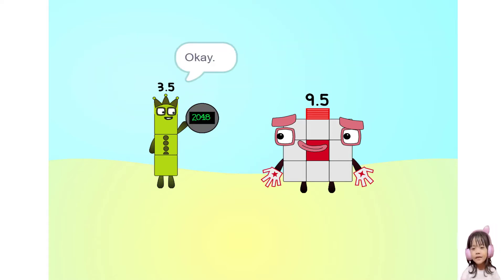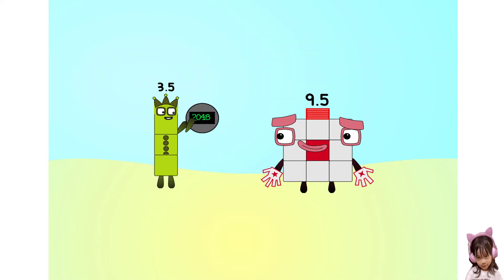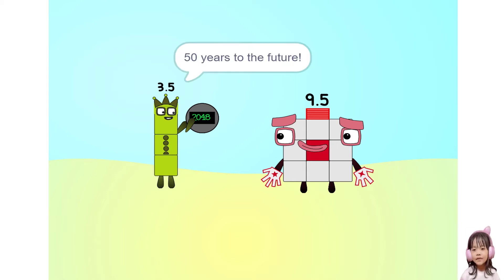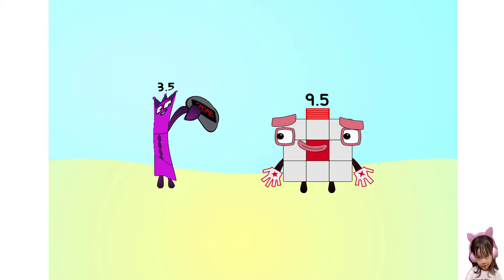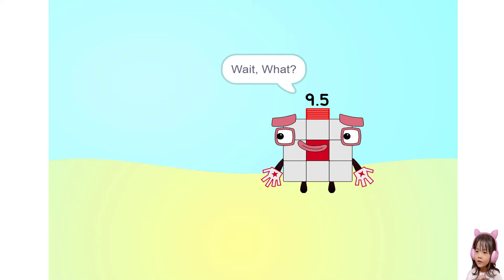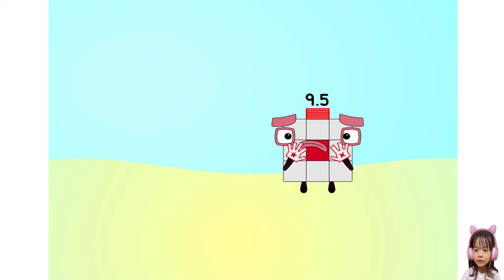Okay. Fifty years to the future. Wait. Why? Did he just say future?